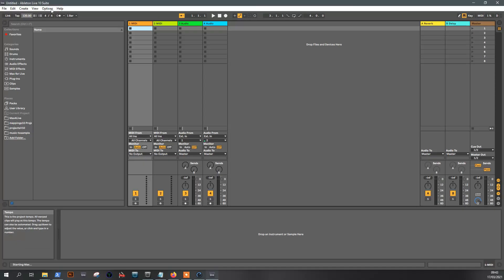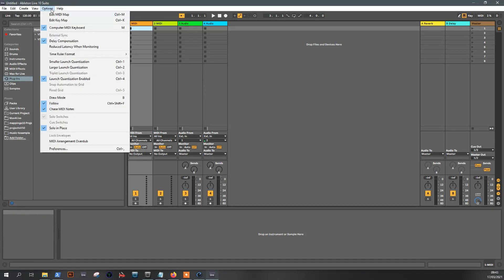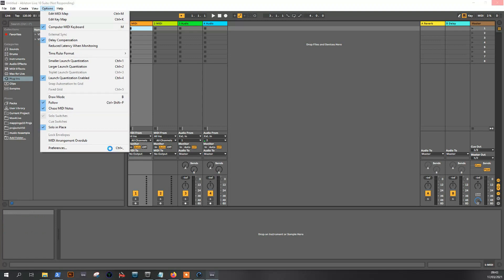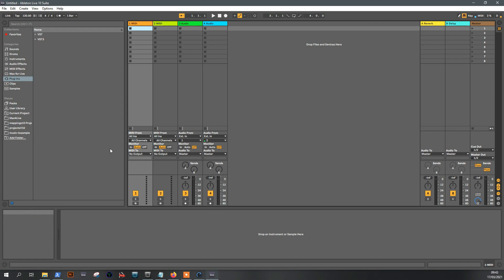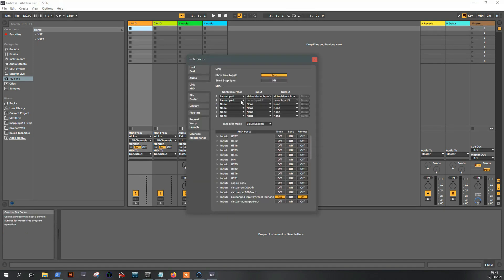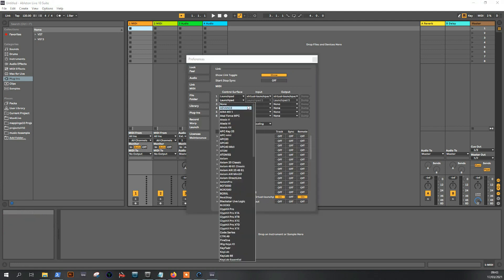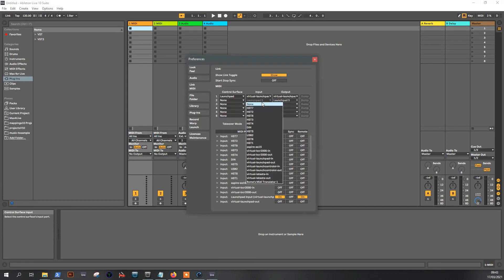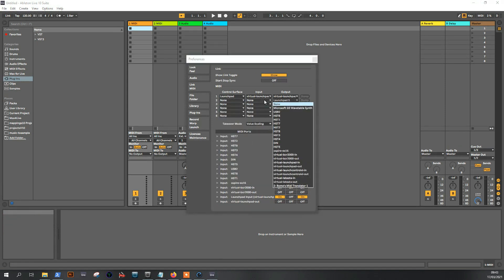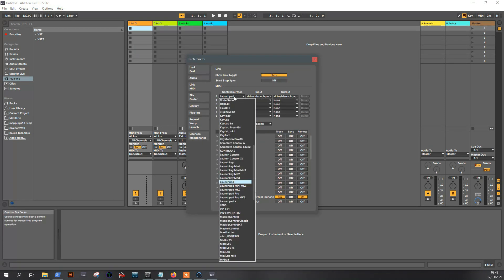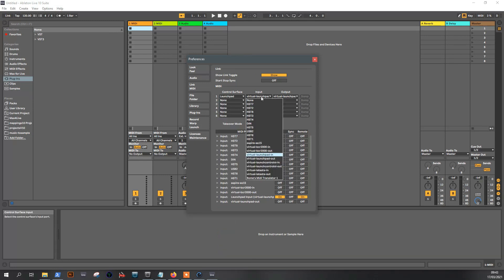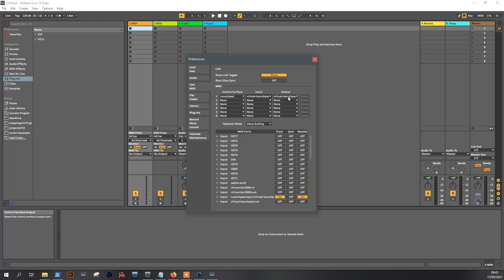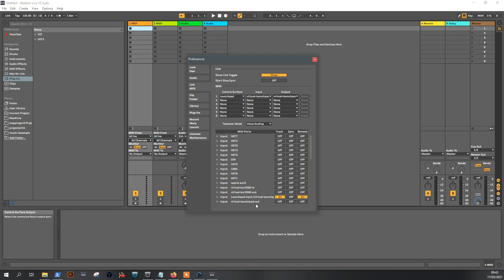So in Ableton we can use this MIDI device as the controller of a remote script because it's done for that, just the same as a launchpad. So let's set it up. Go to preferences. So I've set it up for me, but what you need to do is select the launchpad in here, in control surface. Input: virtual launchpad in, that is the one we created with the LoopMIDI program. And the out, out.